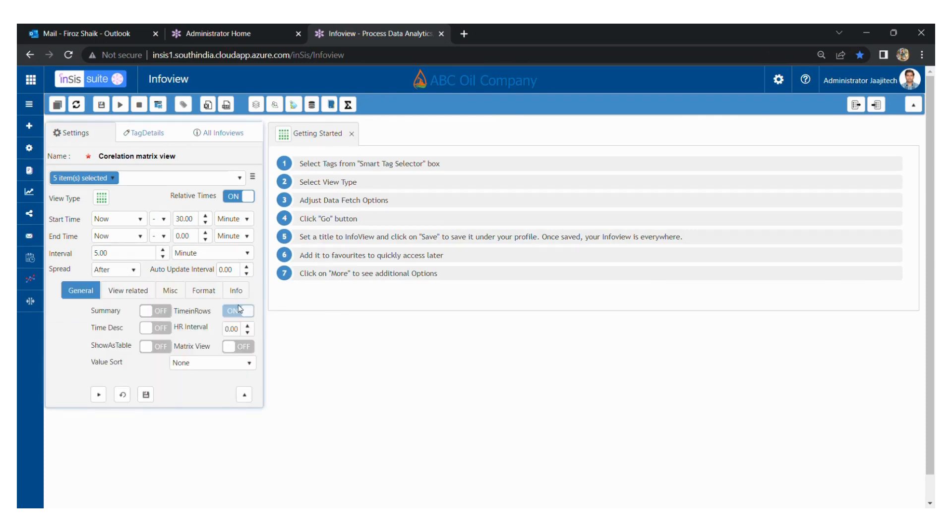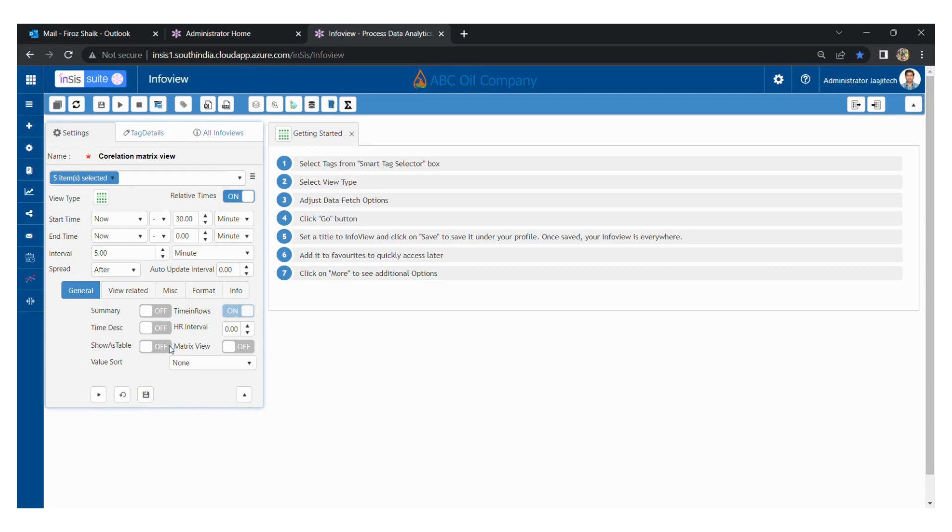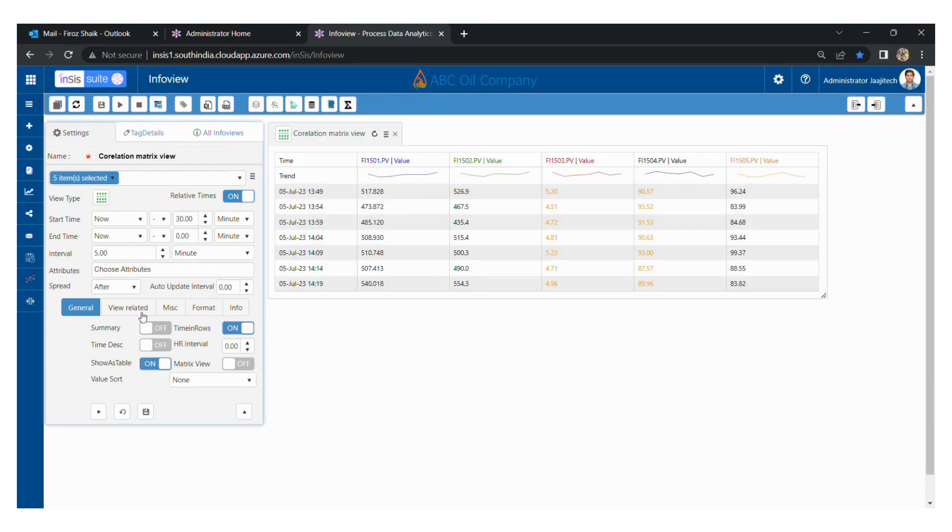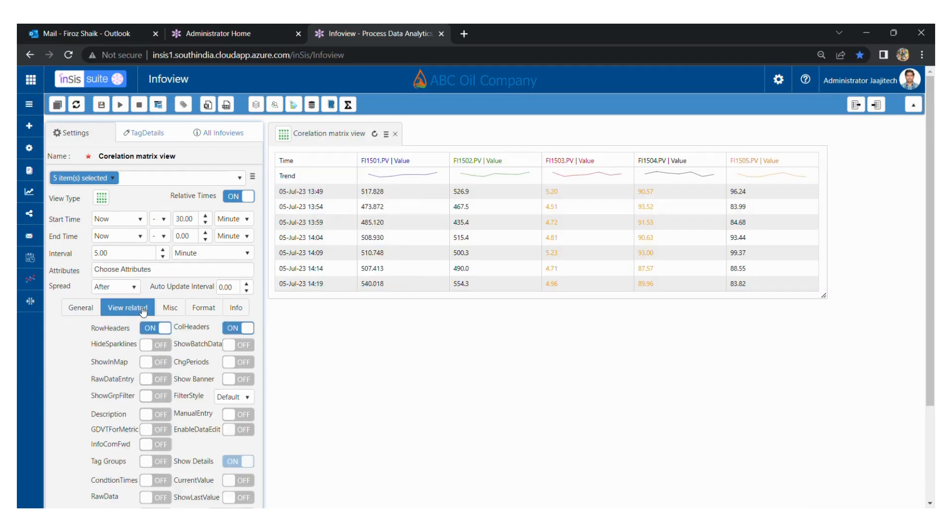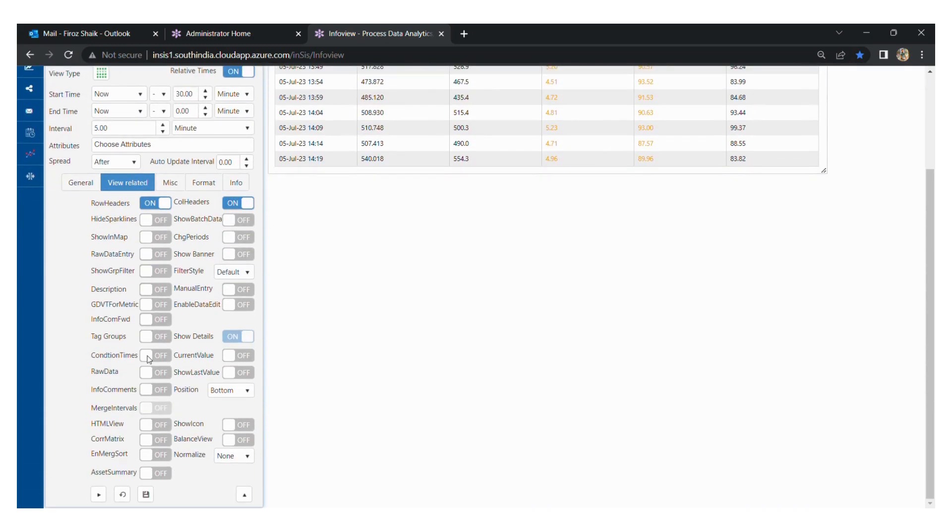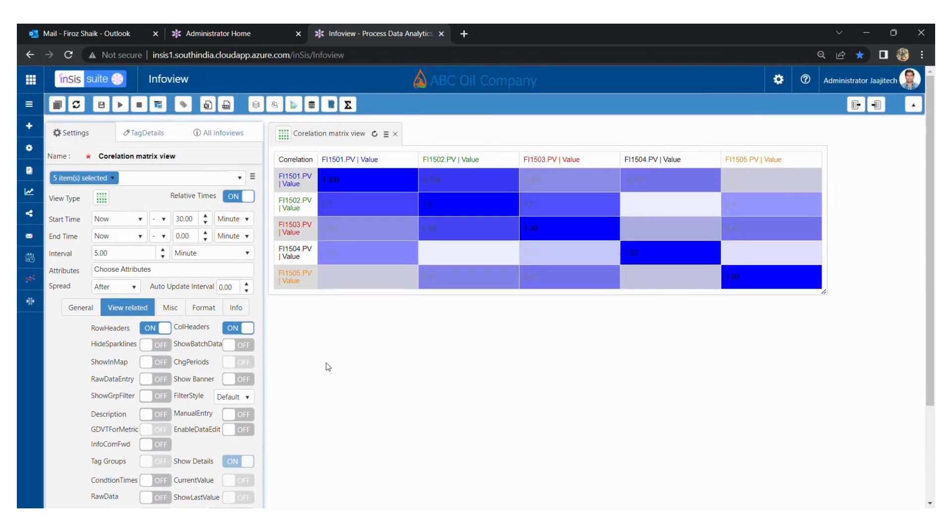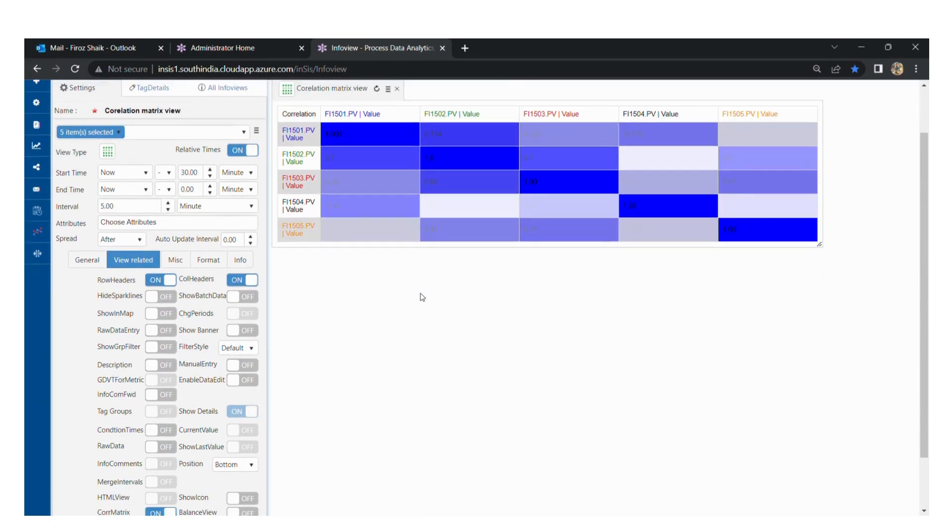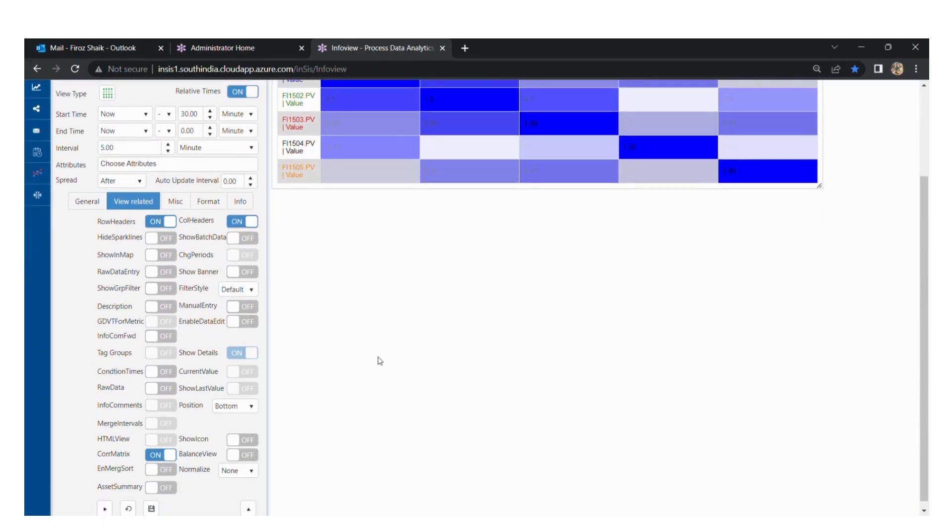Now go to general settings and enable the option called show as stable. From the view related button at the bottom, we can find an option called correlation matrix. Enable this, and once we enable the correlation matrix view, the settings will be affected in the chart shown.